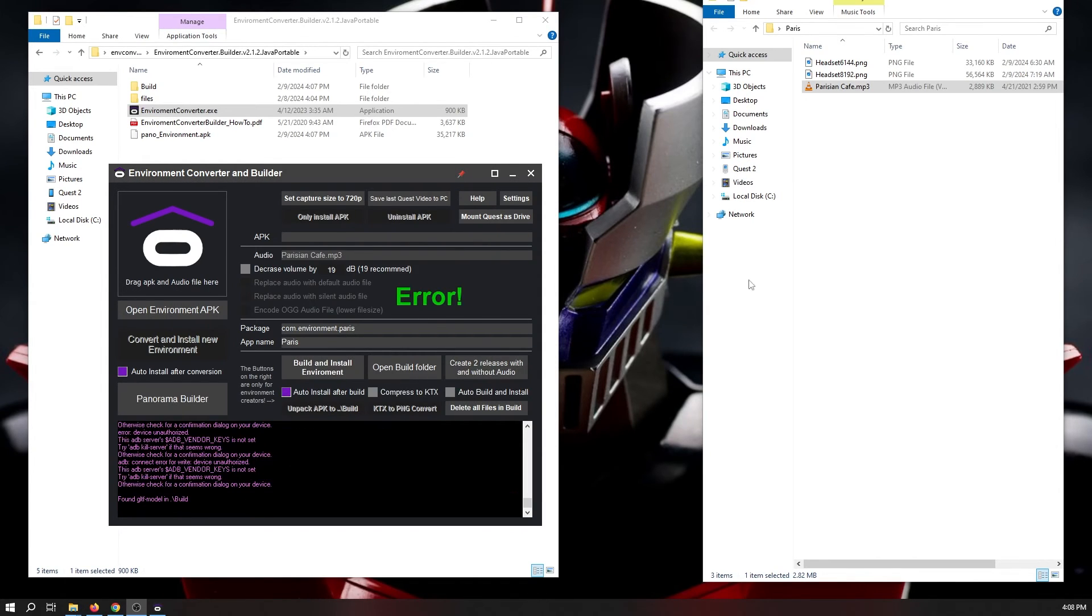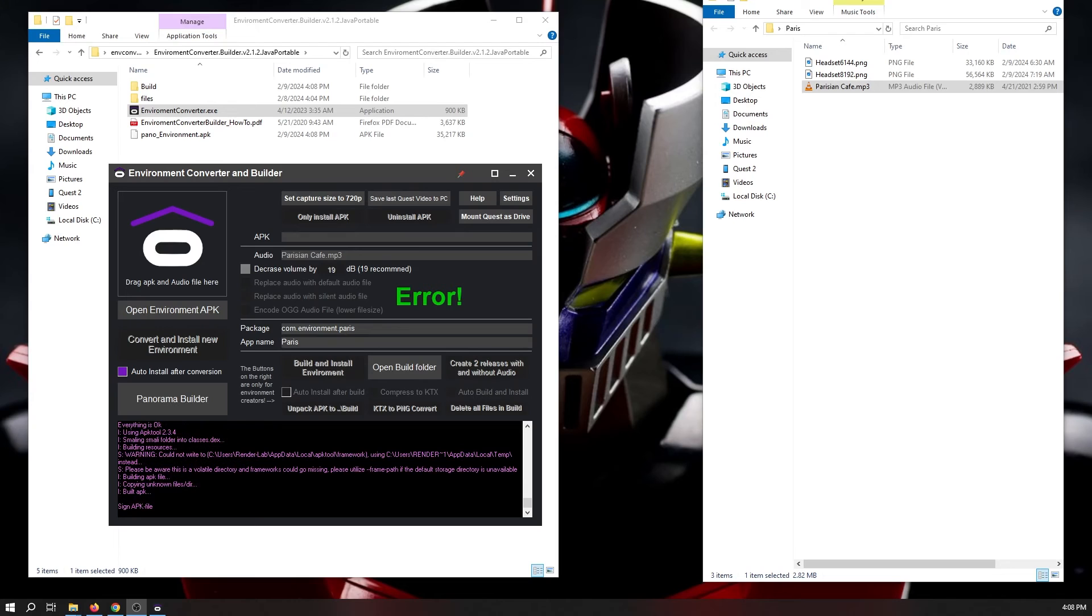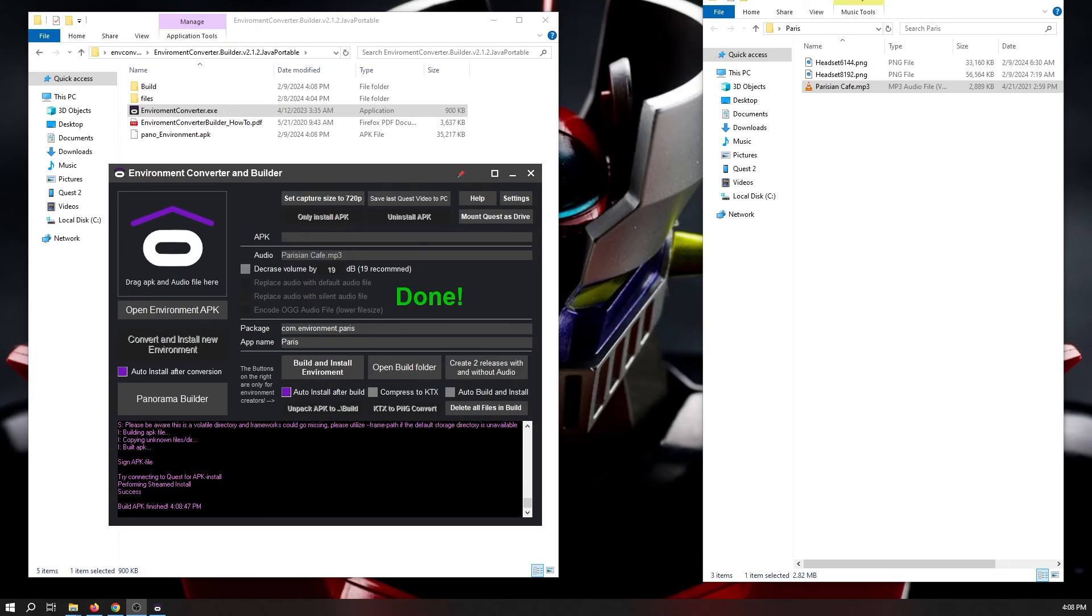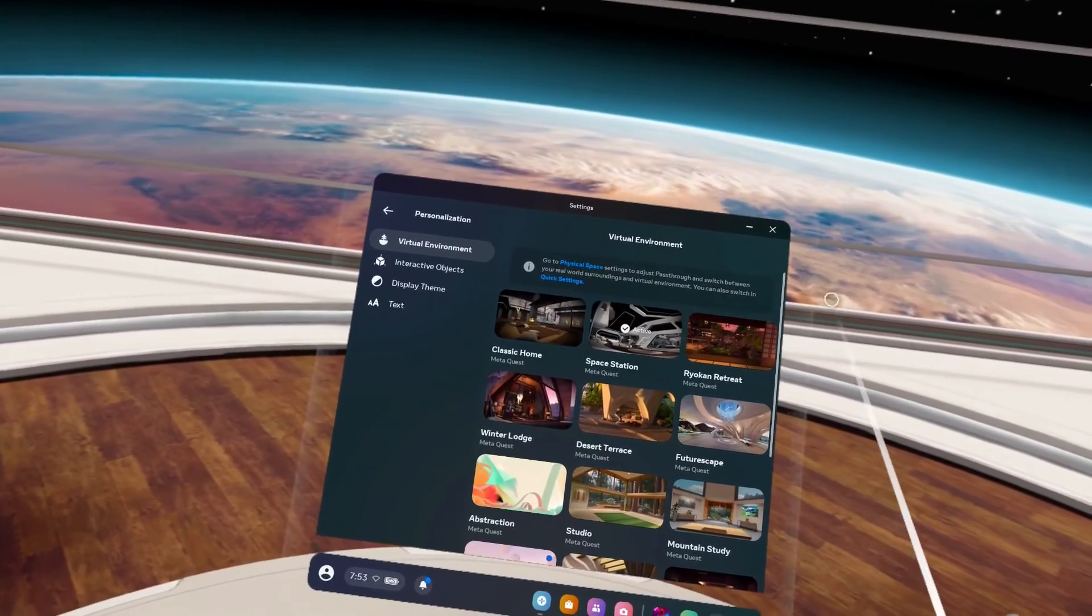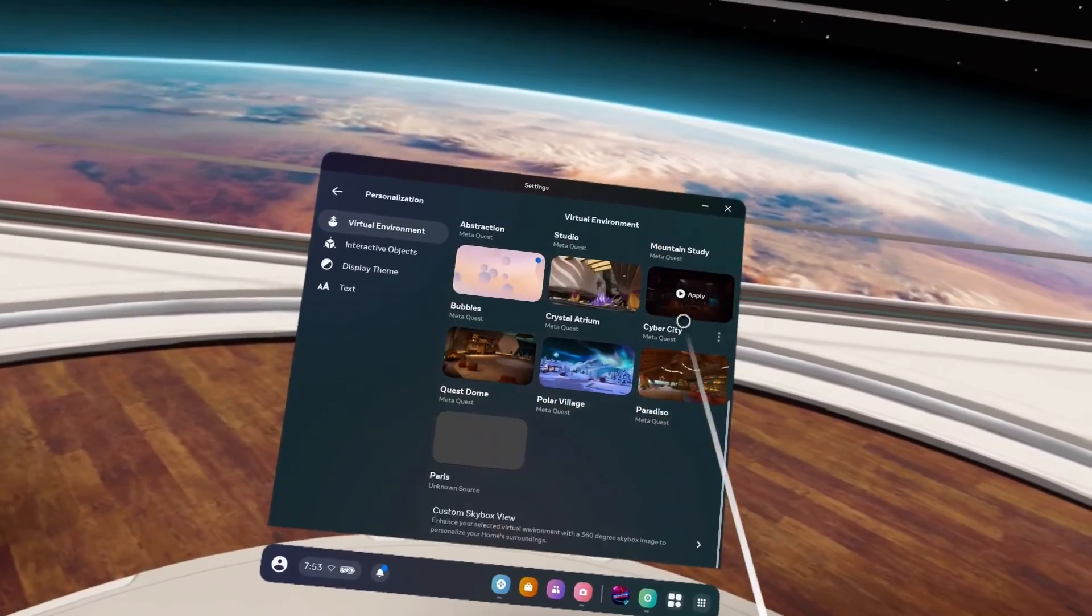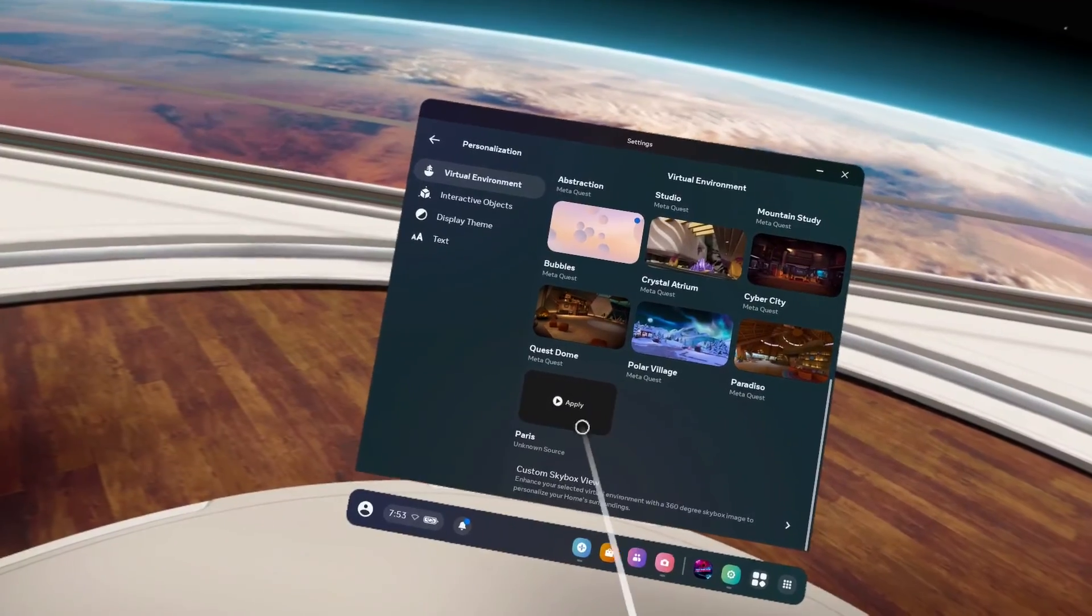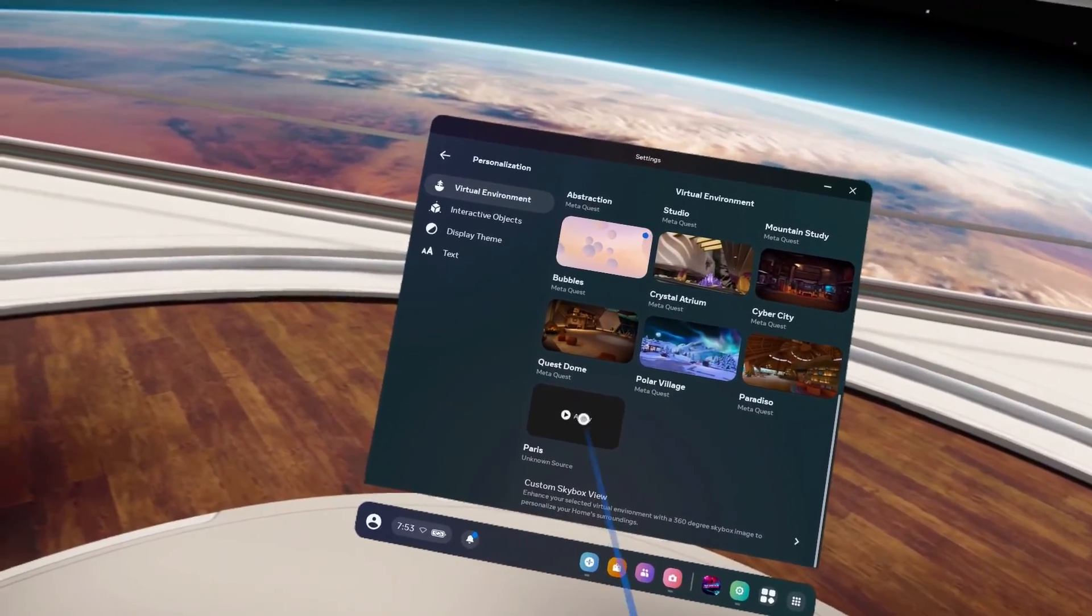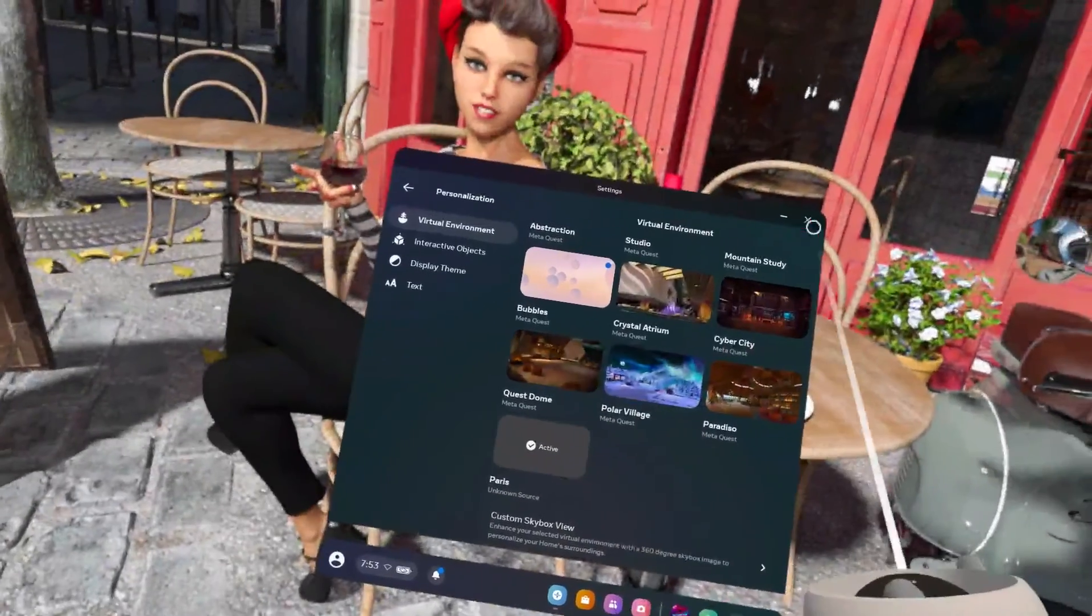If you get an access error, double check that you have allowed USB access on the headset or has an allow dialog box up on the screen in your headset. Now, let's go in and check the headset. Just go under settings, personalization, and now if you scroll down to the bottom, there you can select your new environment.